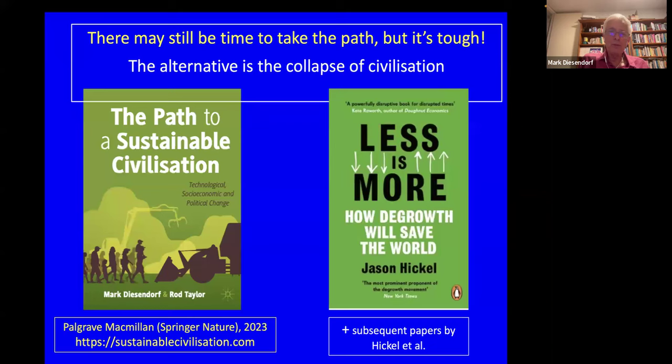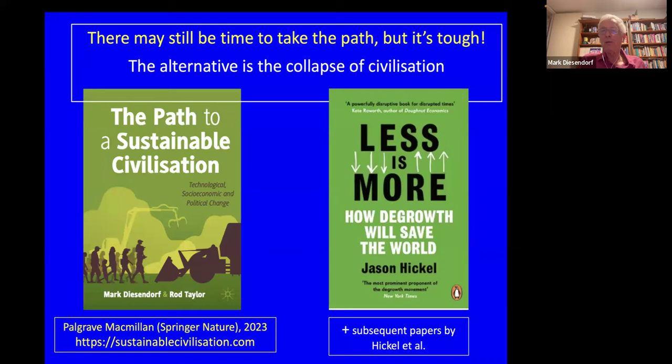Here's a plug for our book by Rod Taylor and myself, The Path to a Sustainable Civilisation. I would also strongly recommend Less Is More by Jason Hickel for people new to this field — and he has published at least half a dozen excellent papers after the book, which are well worth reading.